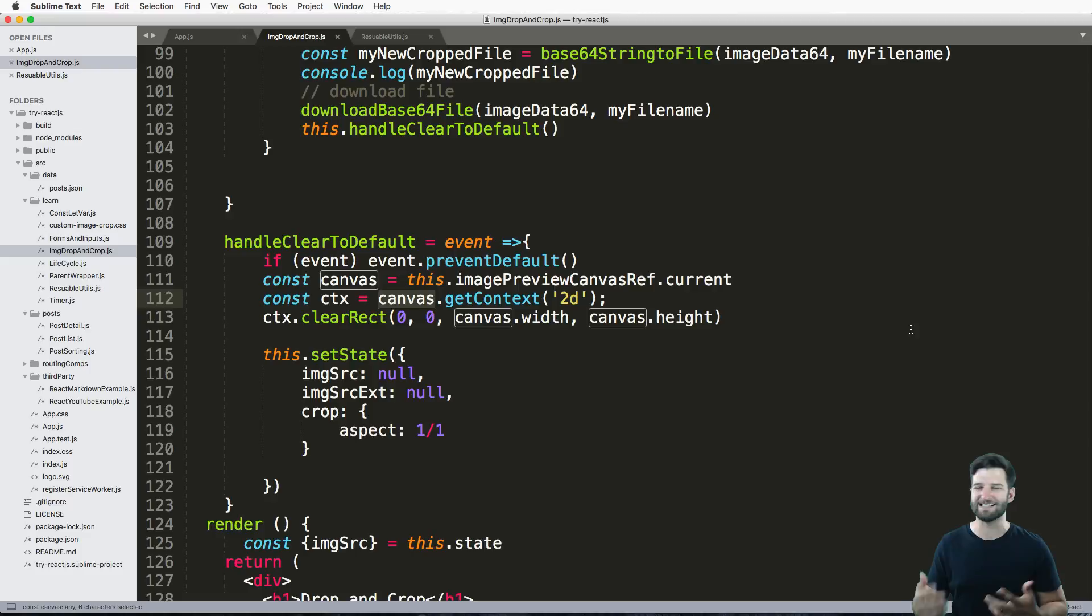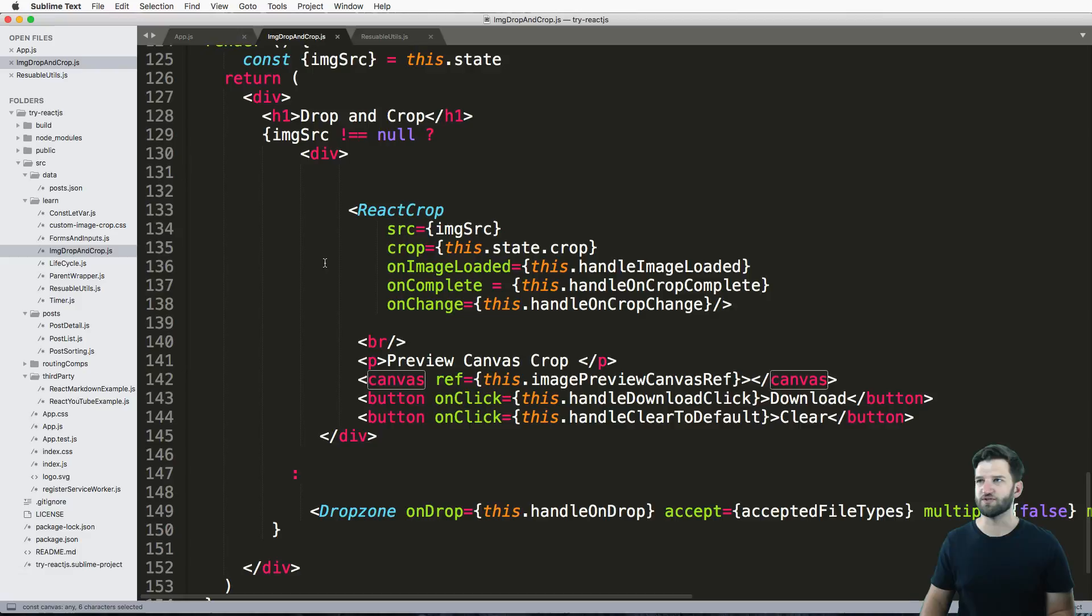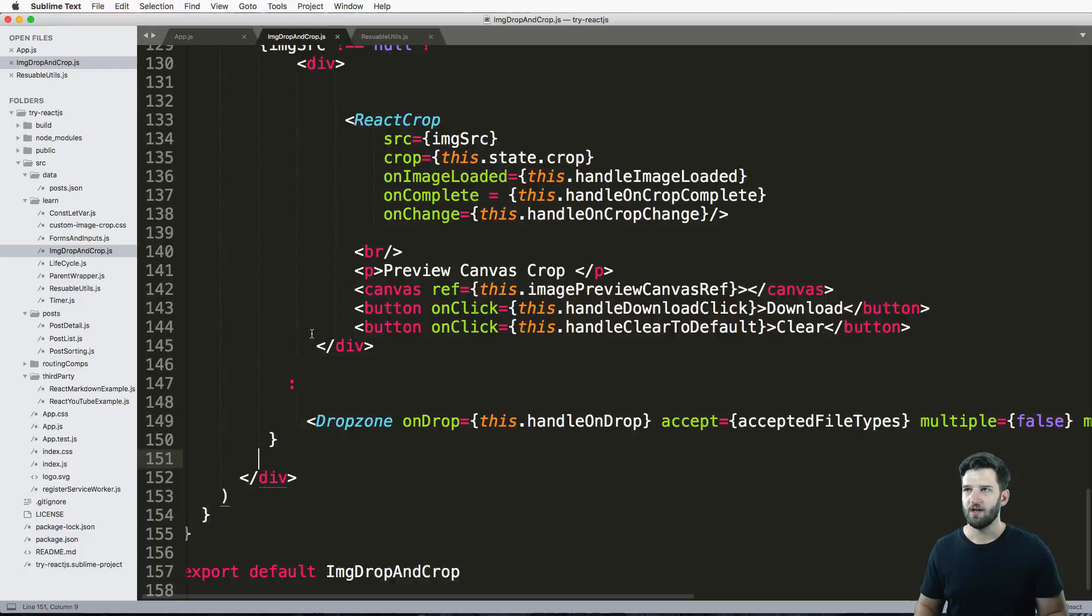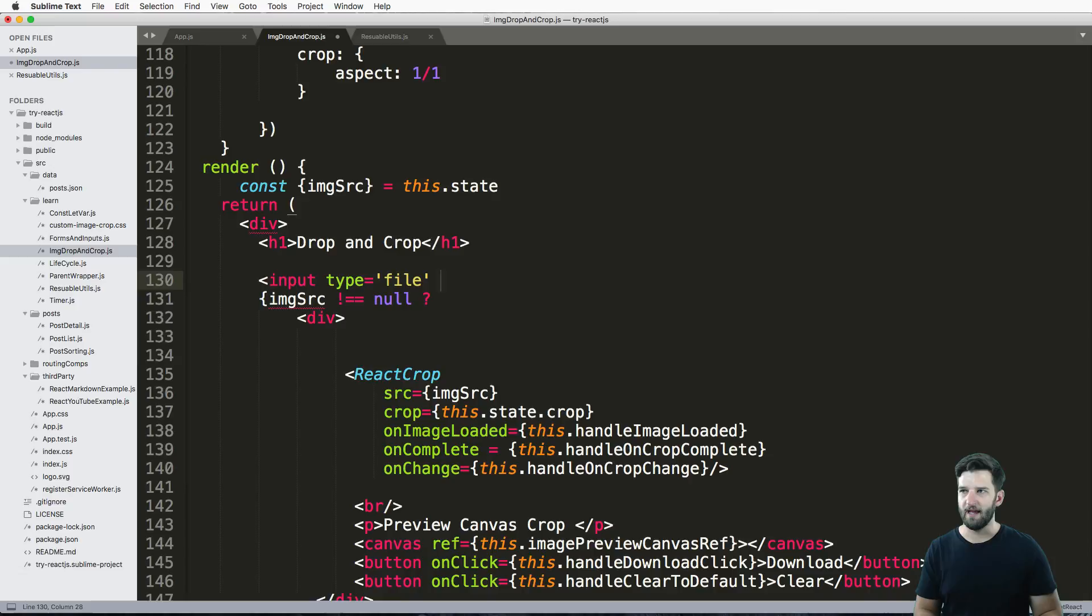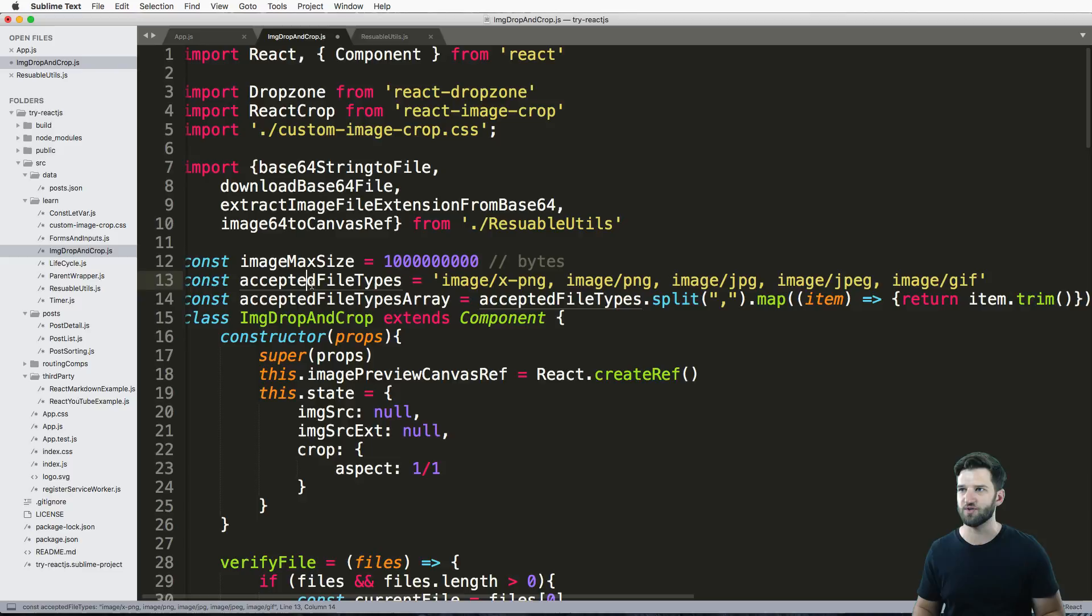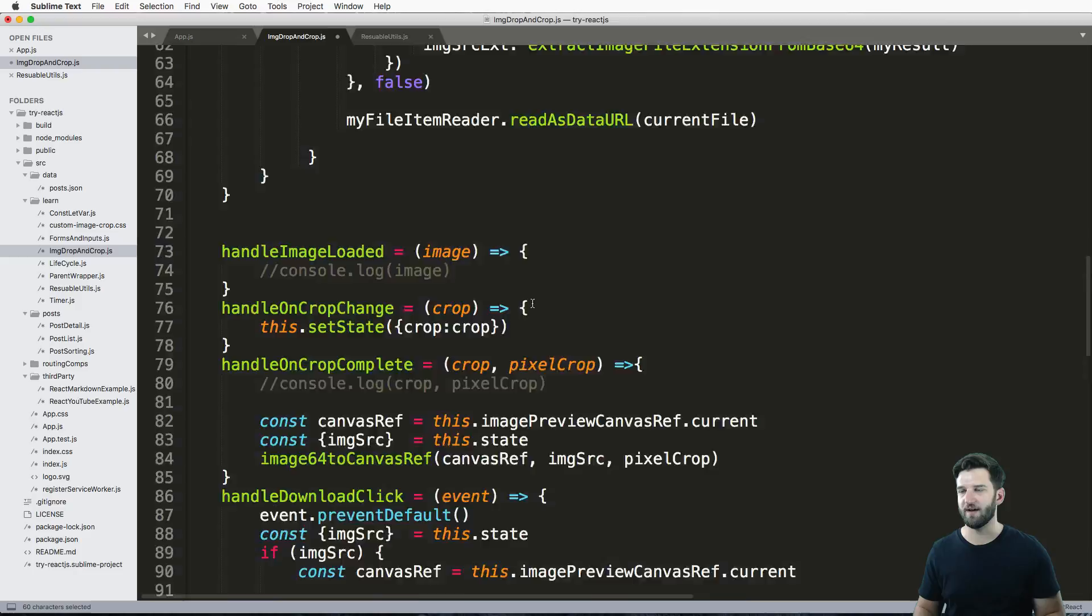First things first, I'm working off of previous code and all I'm going to do here is bring in a file input. So input type equals file and we're going to say accept, and what do I want to accept? Well I want to accept certain kinds of file types, so I'm going to use this acceptedFileTypes string here that has multiple different file types in there, and then I'm going to bring that down into my accept.